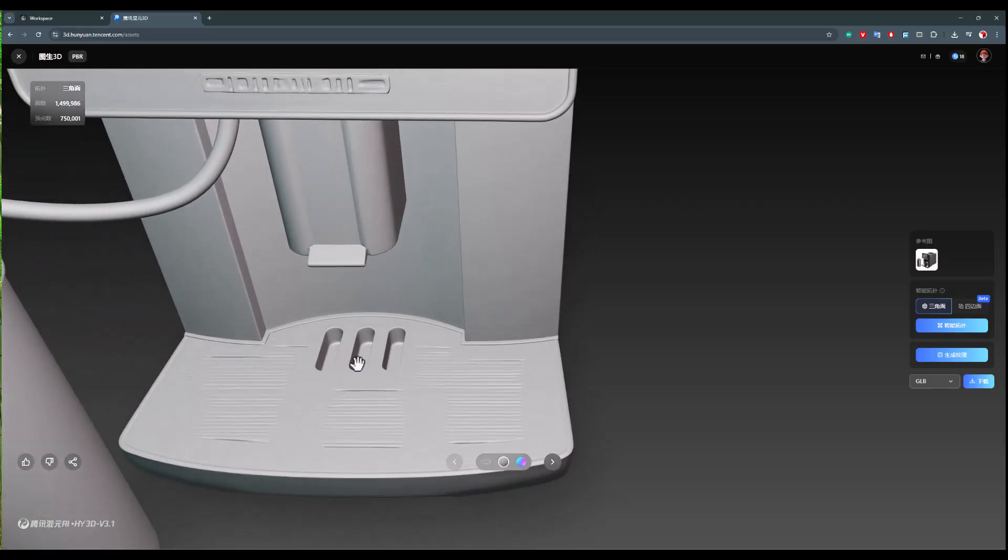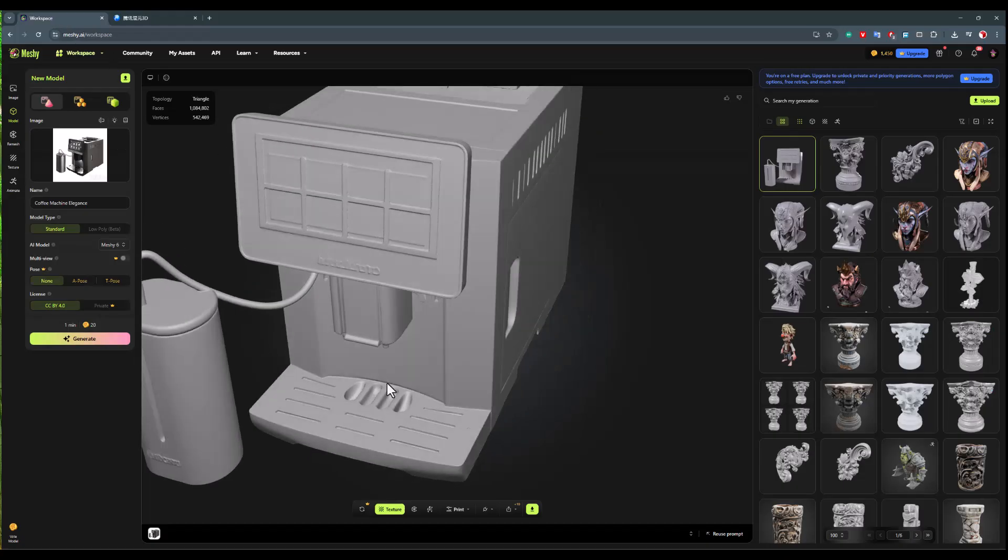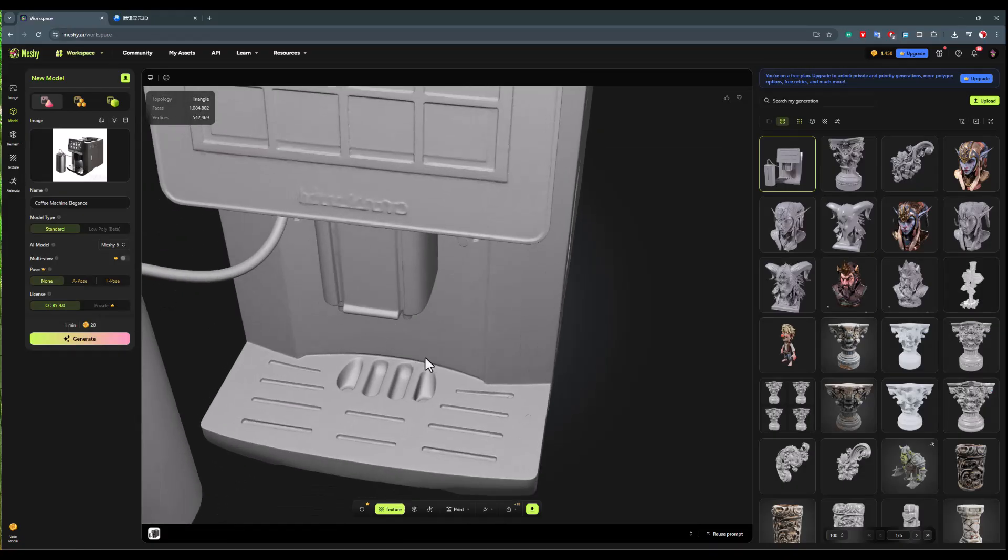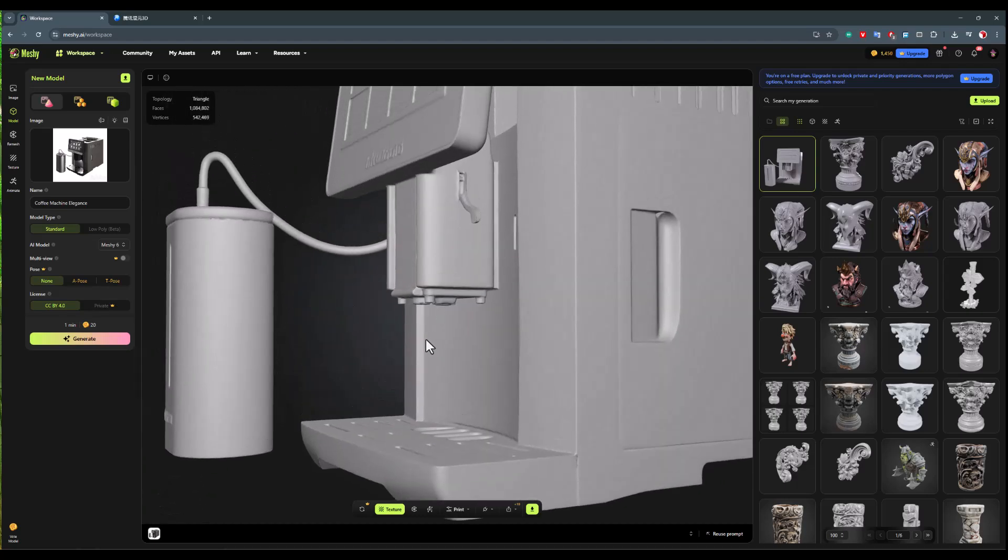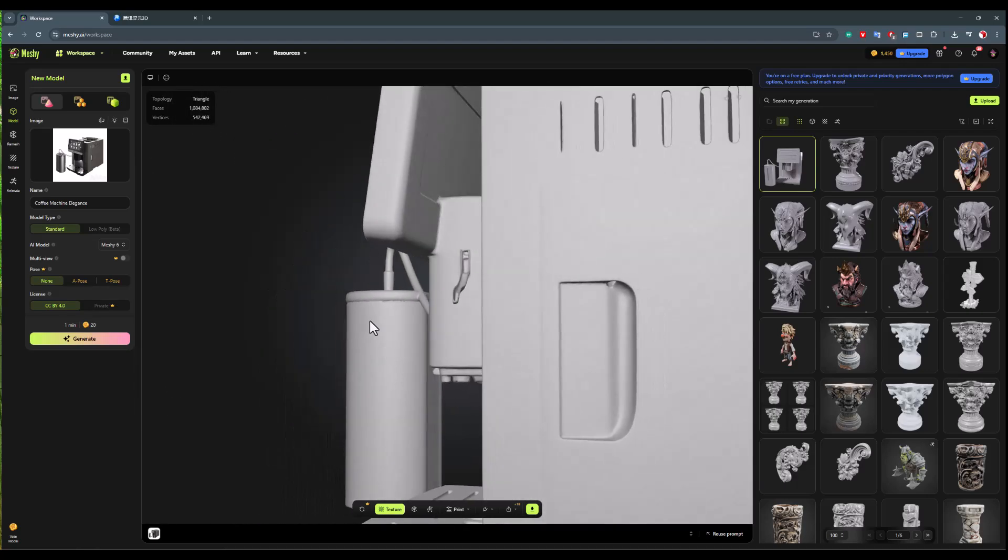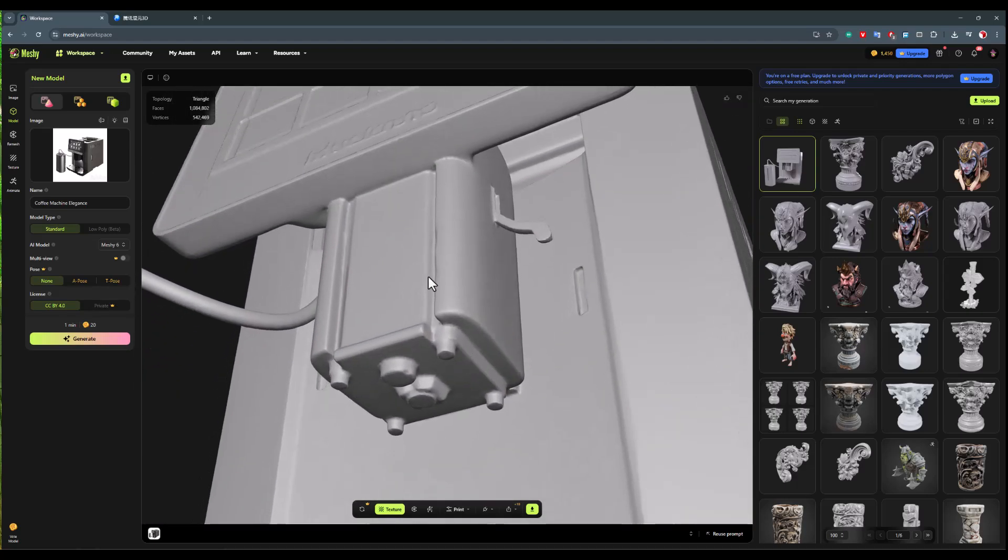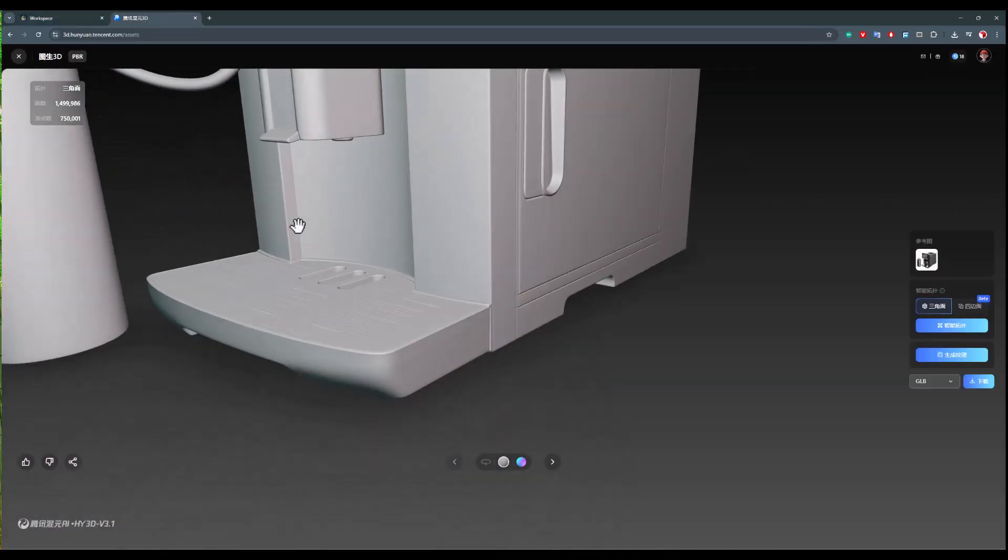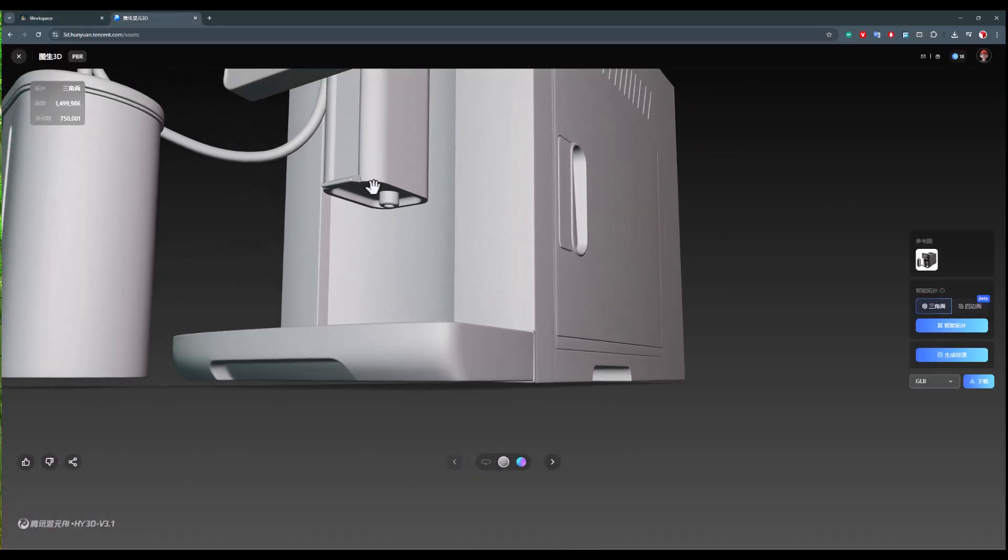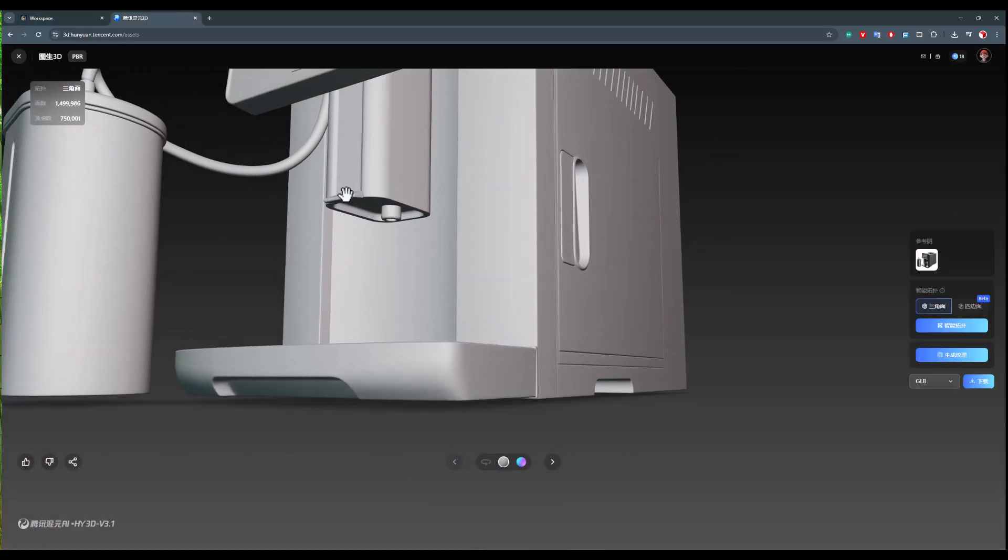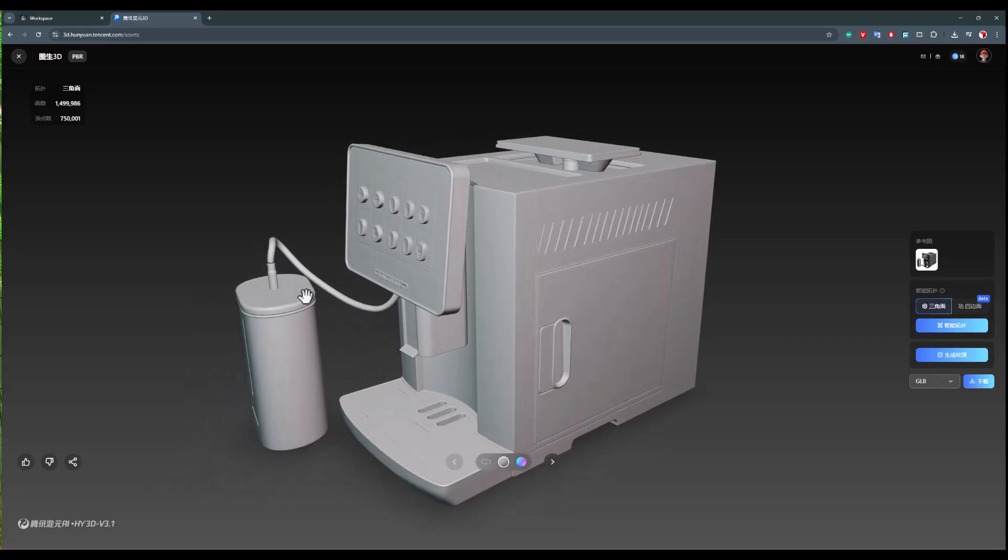Just pay attention to the details that exist in this part. In Meshi, it hasn't been able to bring these details out at all. In this section, it hasn't been able to bring these details out, or the edges of the work, or these underlined parts of the work. Pay attention to the edges of the work compared to here. We can have sharper and more accurate edges.